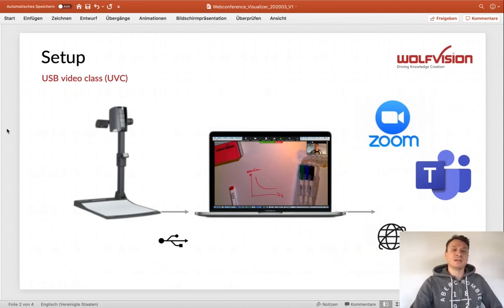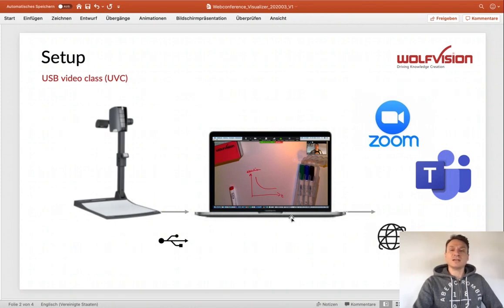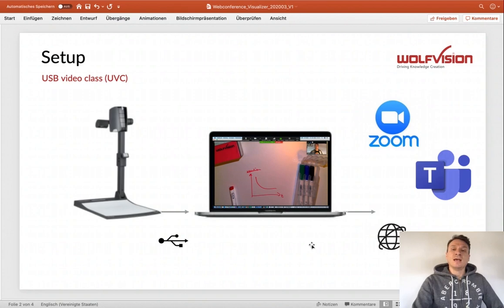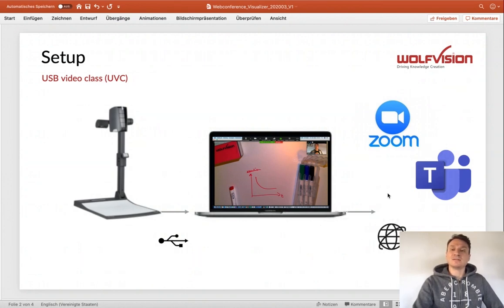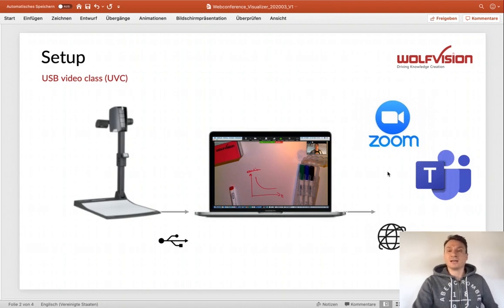Our visualizers have had UVC for years. So that means you can connect your visualizer by a USB interface to your computer, and as long as your computer has an internet connection and a client installed from one of the popular web conferencing solutions like Zoom or Teams for instance.